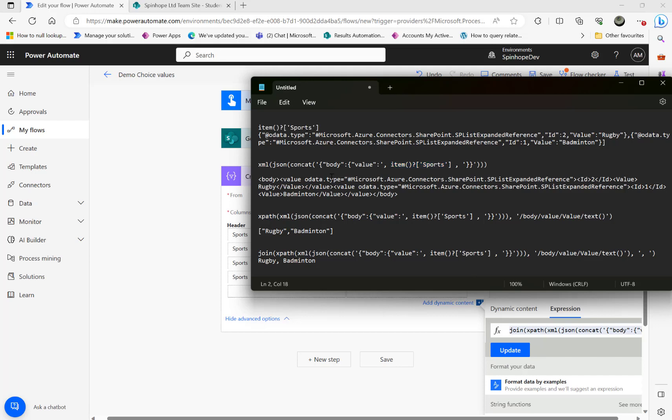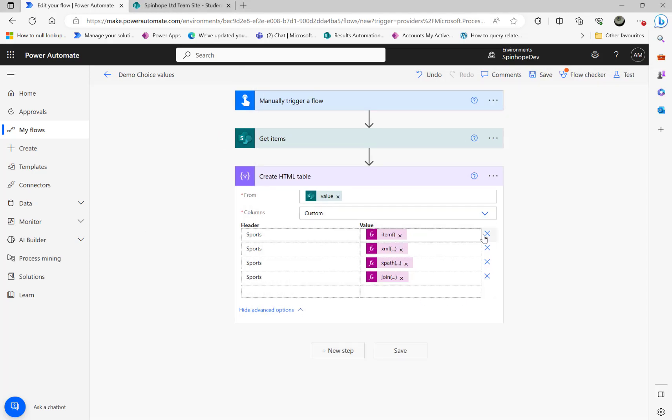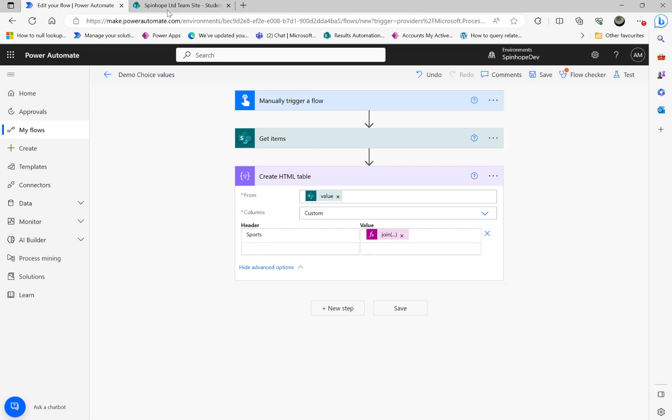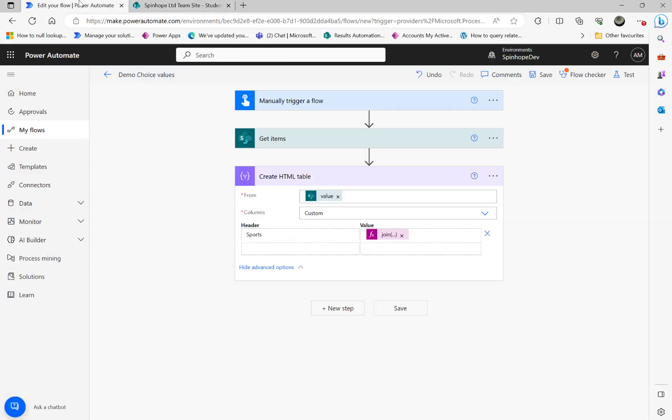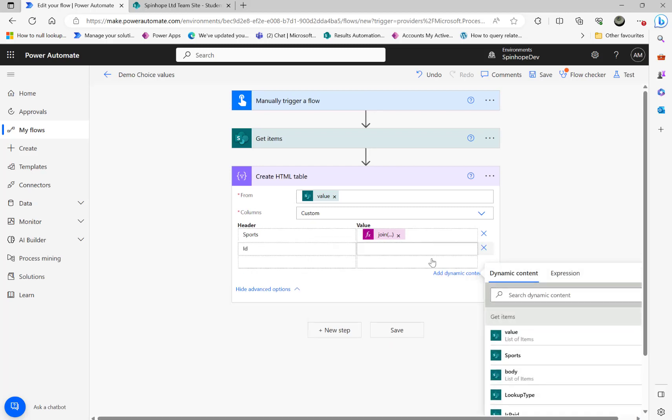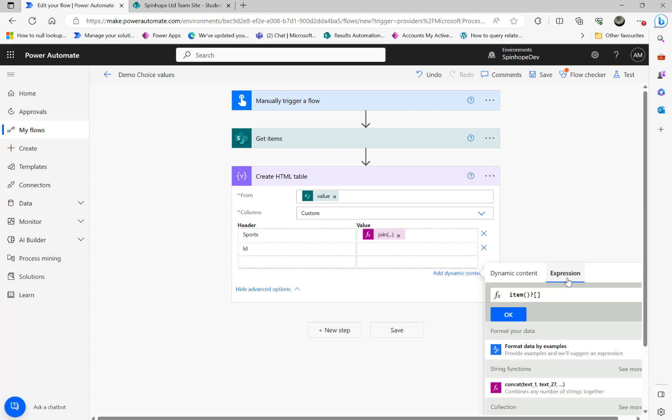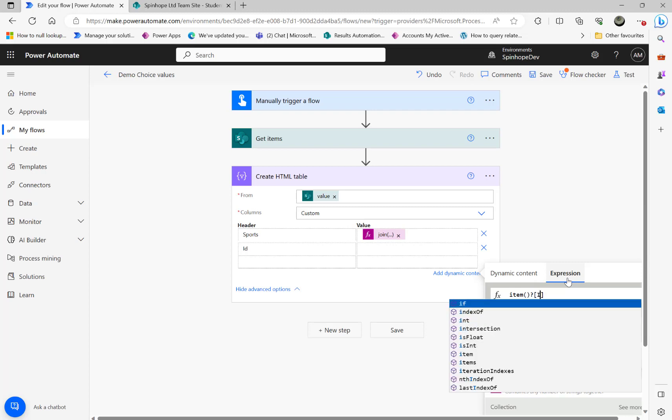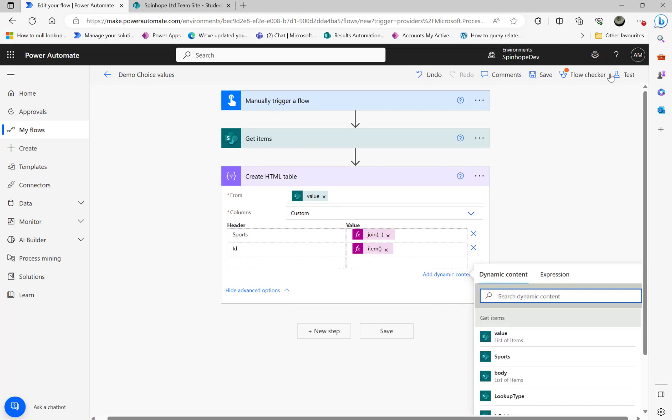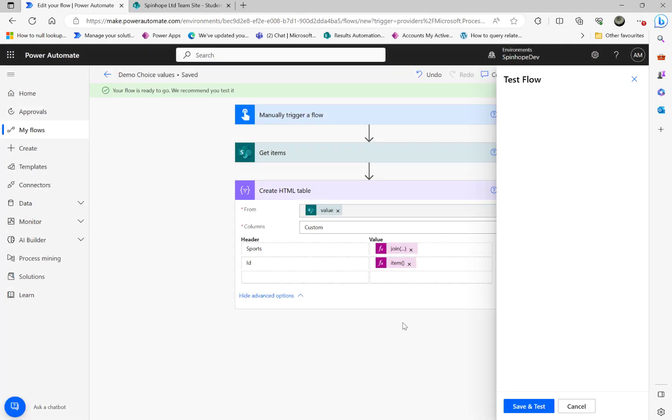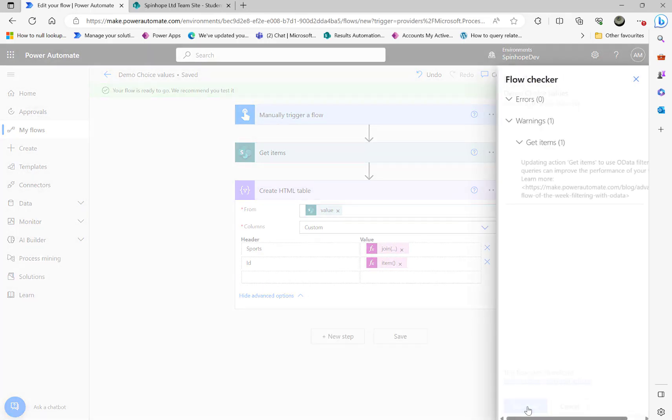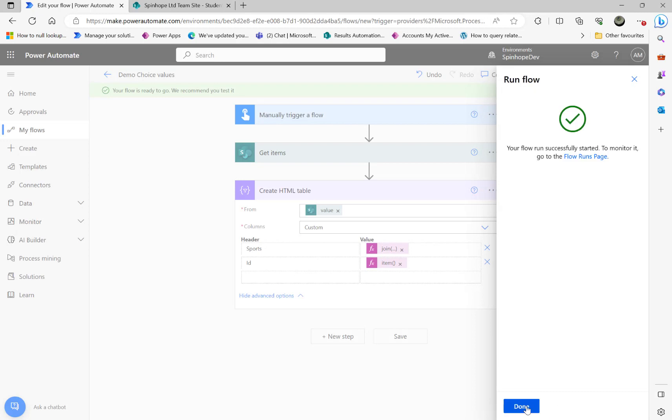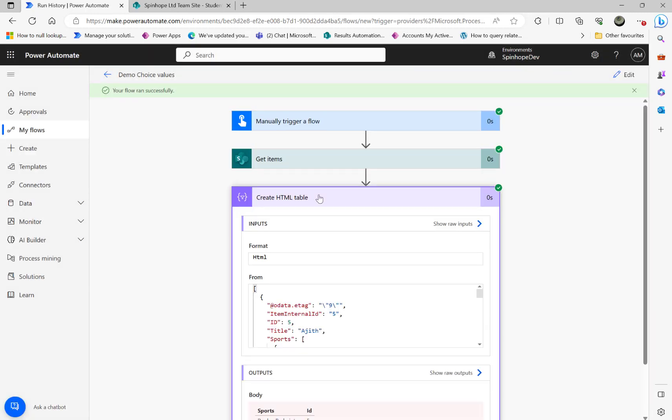So hope this is clear now. Now you know I could remove all this. All I want is now is that's it. And then I could use ID if I want. I could say ID and expression item question mark ID. And then click and test. Hopefully we should be able to get the ID and the sports. Let's see the results. See ID and rugby badminton and cricket.